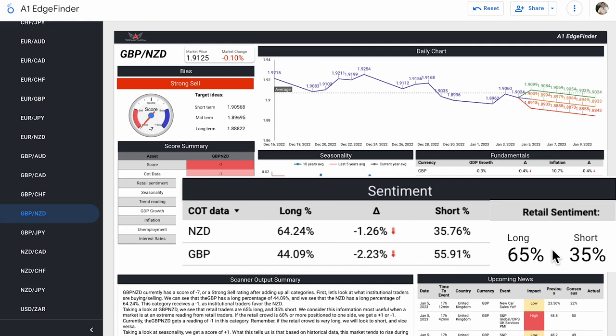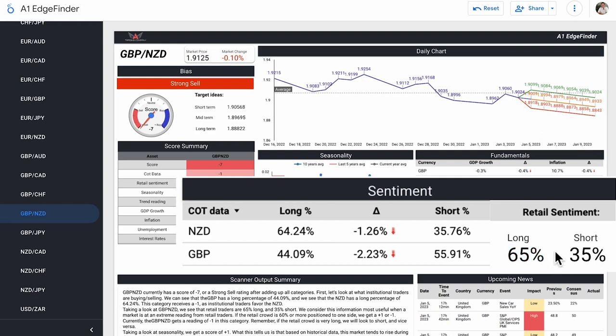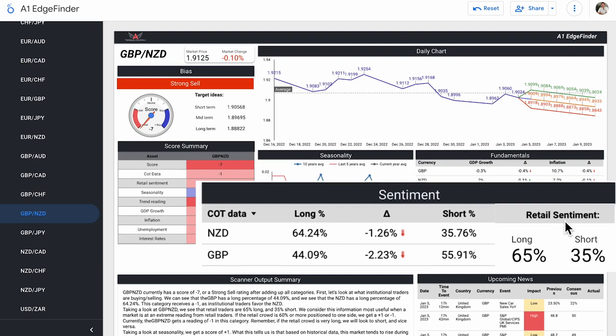Retail sentiment, on the other hand, is 65% long, 35% short. So we do consider retail traders to be favored on the long side, 65% from retail traders.